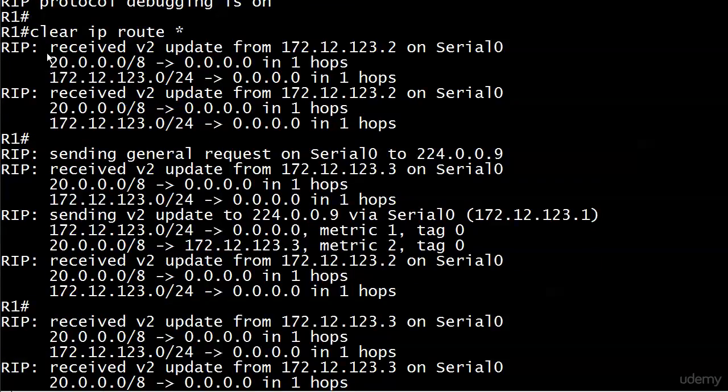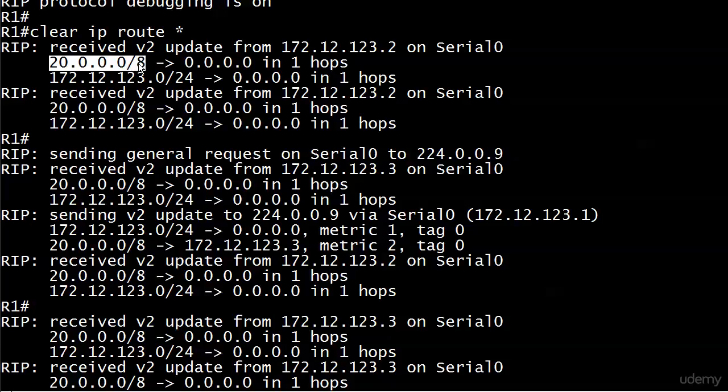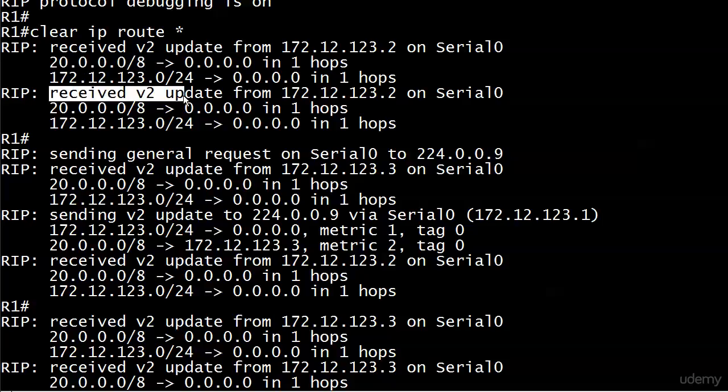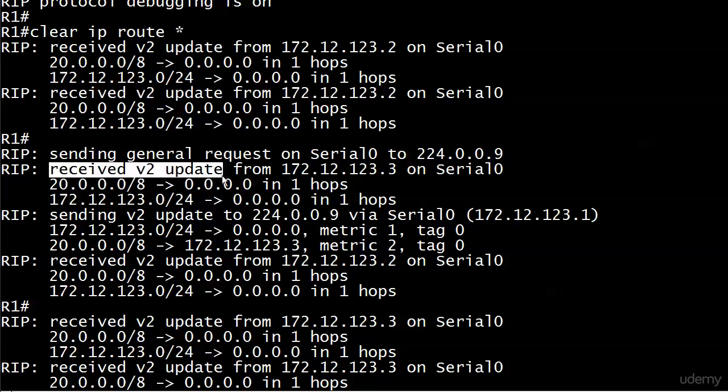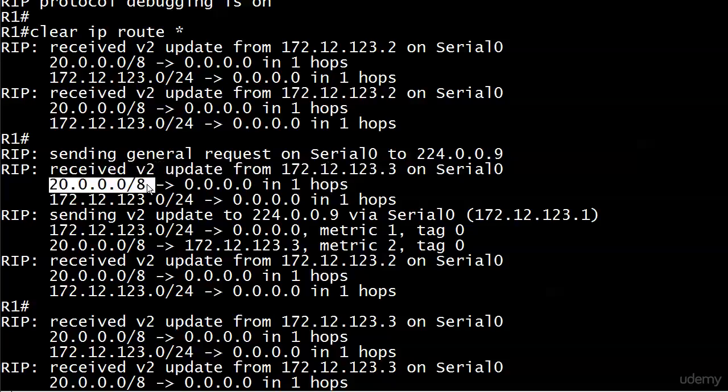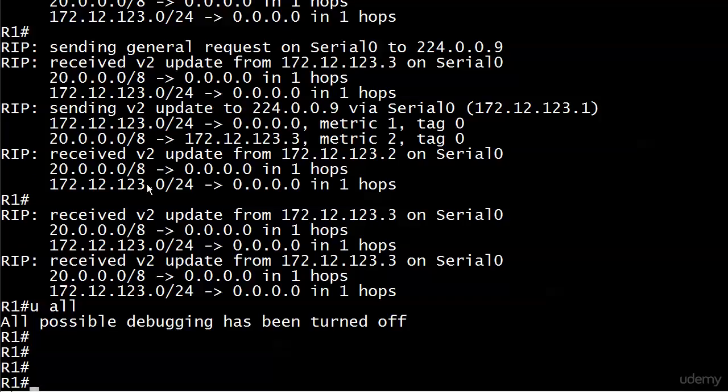You can see we've gotten some updates here. Here's received version two update, and this is the one that came from router two. You can see the route has been summarized. We got received version two update from 123.2. Do we have one from three? Here we go, received from dot three: 20.0.0.0 slash 8. So we can see that the routes are indeed being summarized.